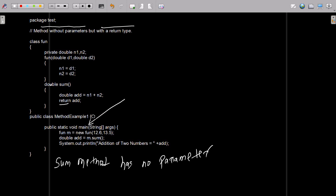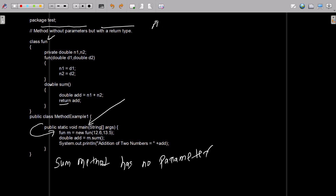If you debug the code, then control comes to the main method. After that, I created a 'fun' class object — so 'fun' here. You can see this is 'fun'. So 'm' is the fun class object.